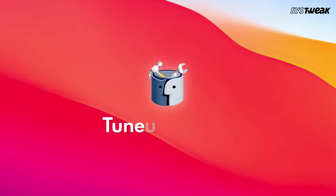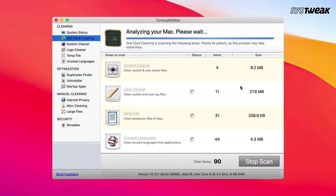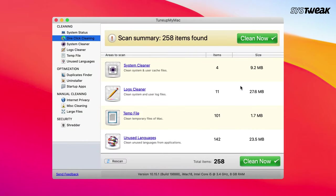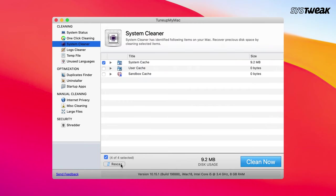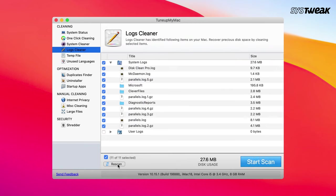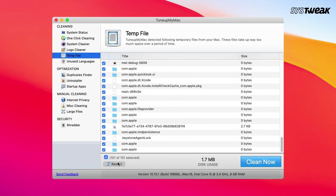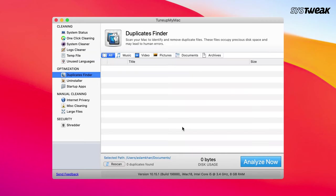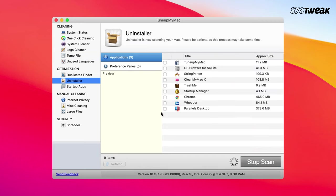Wondering which is the best TuneUp utility for Mac? We strongly recommend TuneUpMyMac, the best professional utility for Mac users. It helps you clean your hard drive more easily compared to other TuneUp utilities. This tool has a clutter-free interface and enables you to clean the system and user cache and login files in a single click. TuneUpMyMac has multiple useful features — from one-click scanning, finding and removing duplicates, uninstalling unwanted apps, removing unwanted apps from startup, to preserving internet privacy.